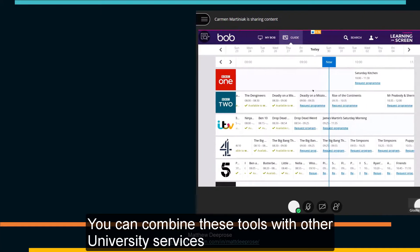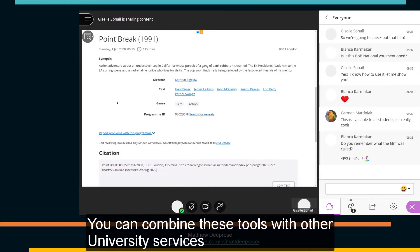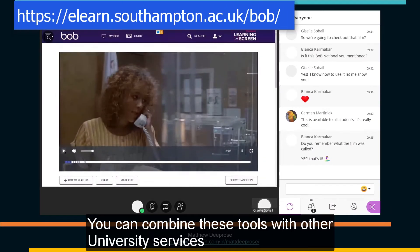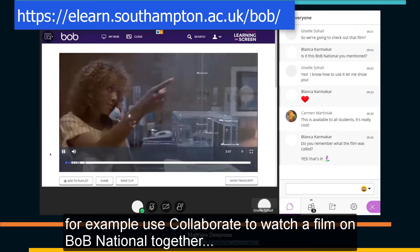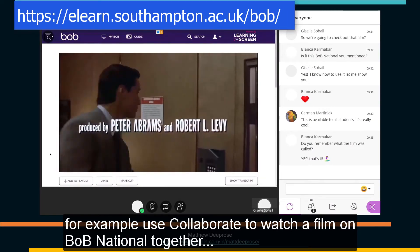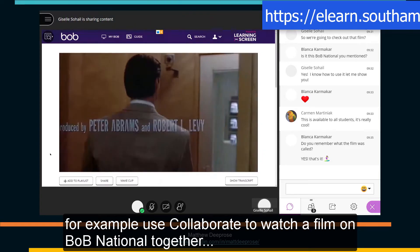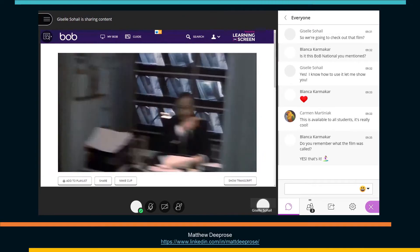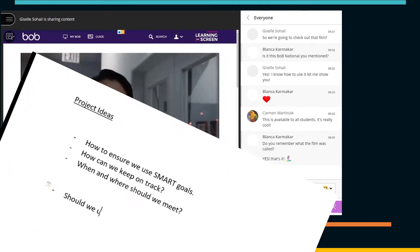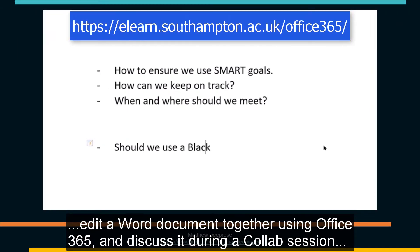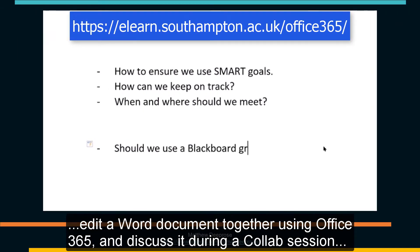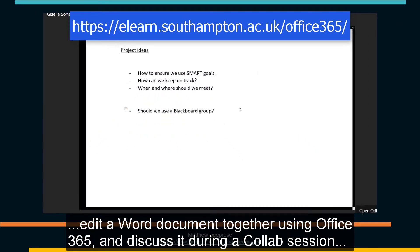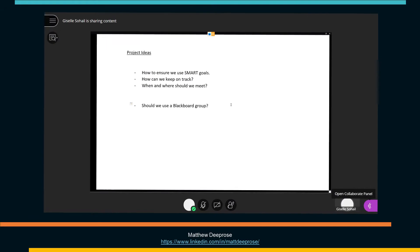You can combine these tools with other university services, for example use Collaborate to watch a film on Bob National together, edit a Word document together using Office 365 and discuss it during a collab session.